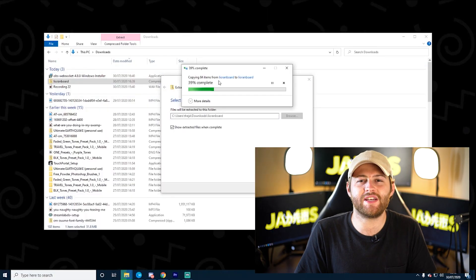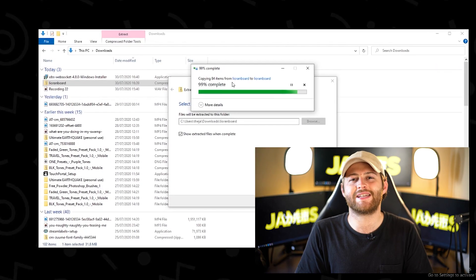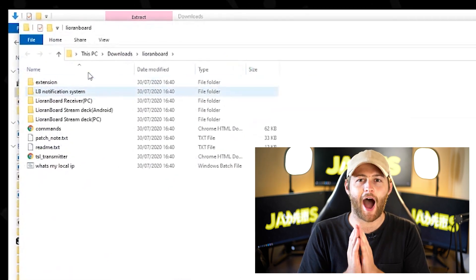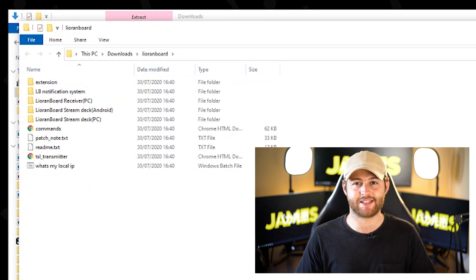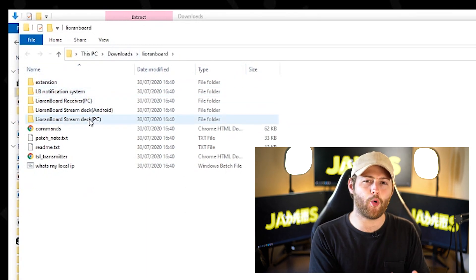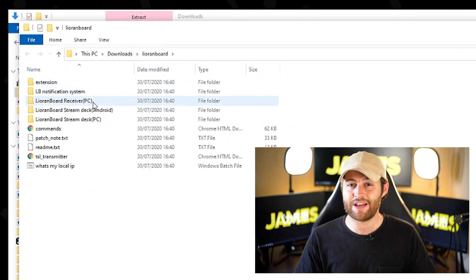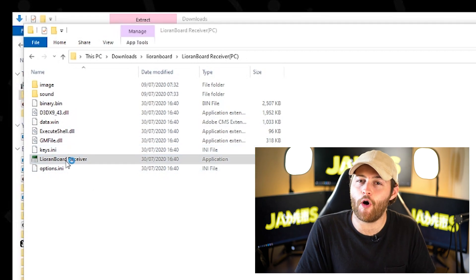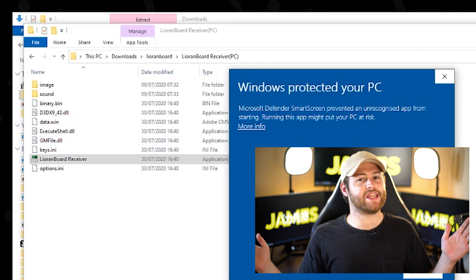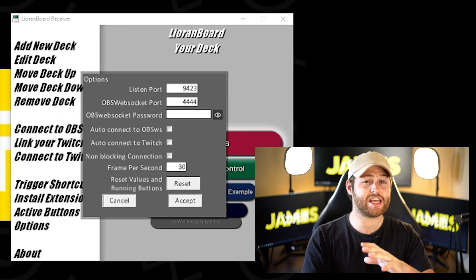Once you have both downloaded, one is a zip folder — unzip the folder and you'll see this. The only one you need to worry about now is a folder that says 'receiver.' Open up the app inside that folder and you'll see this.